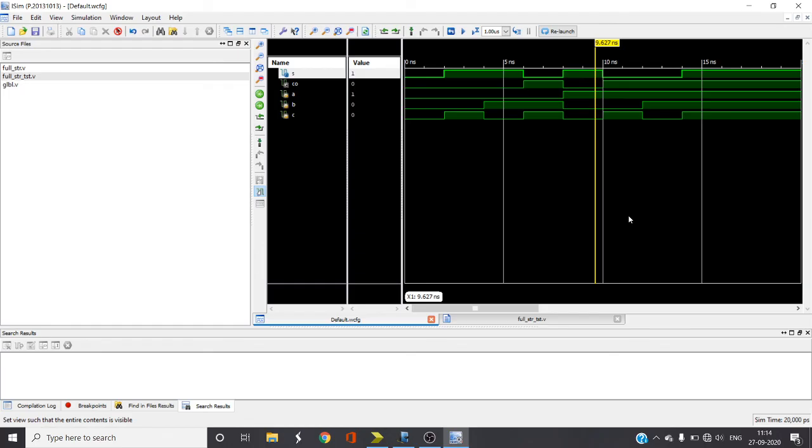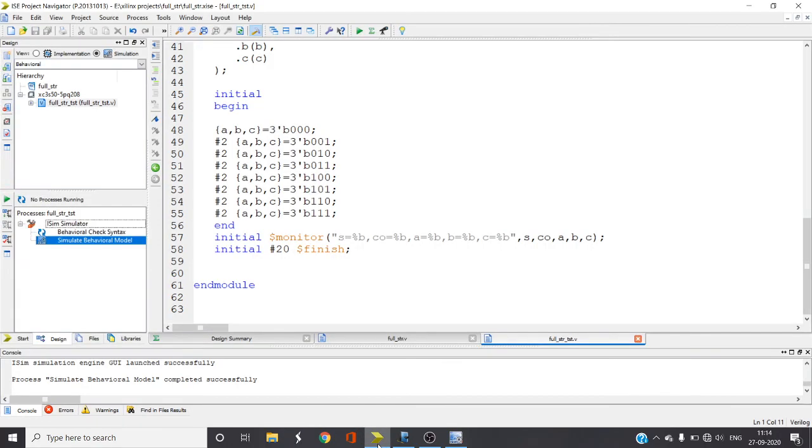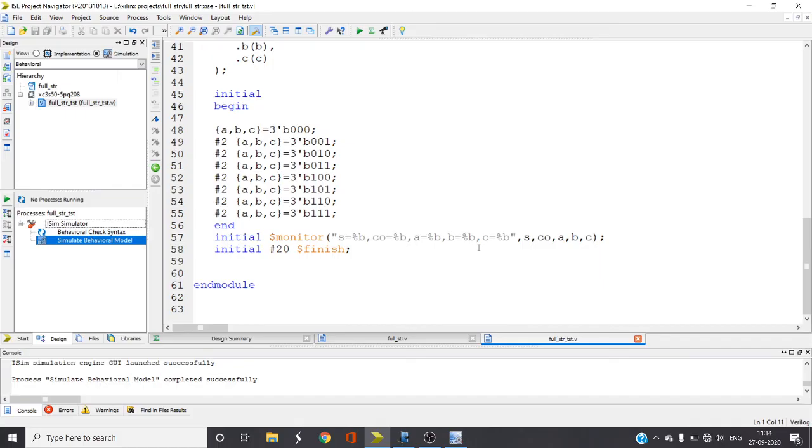This is how you can write a Verilog code for full adder using structural model. In the coming videos I am going to explain how to write Verilog code for full adder in data flow as well as behavioral model. Then after completion of these two videos, I am going to explain how to write full adder using half adder using instantiation. Thank you for watching, that's all for this video, see you in the next one.